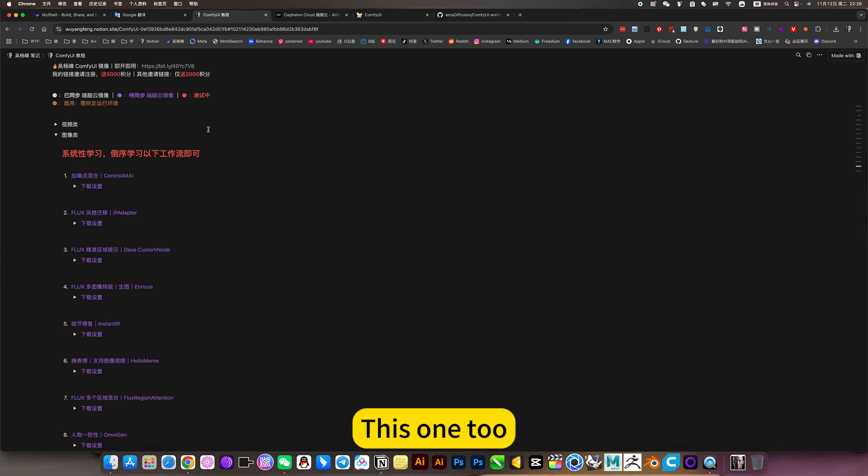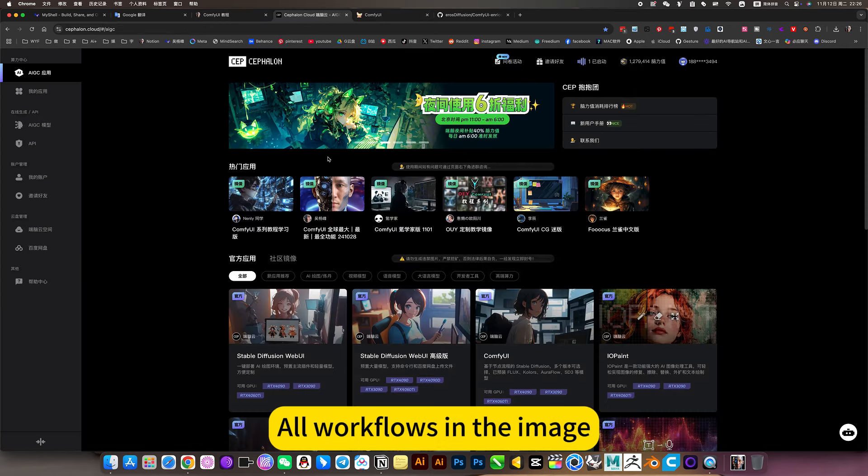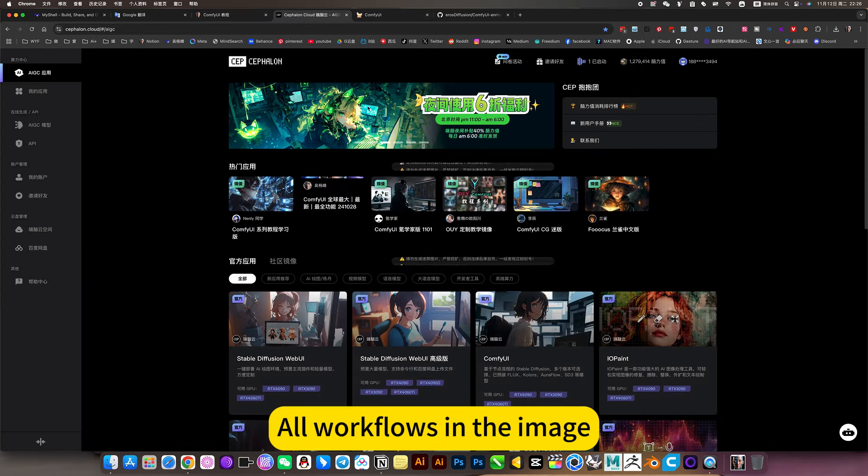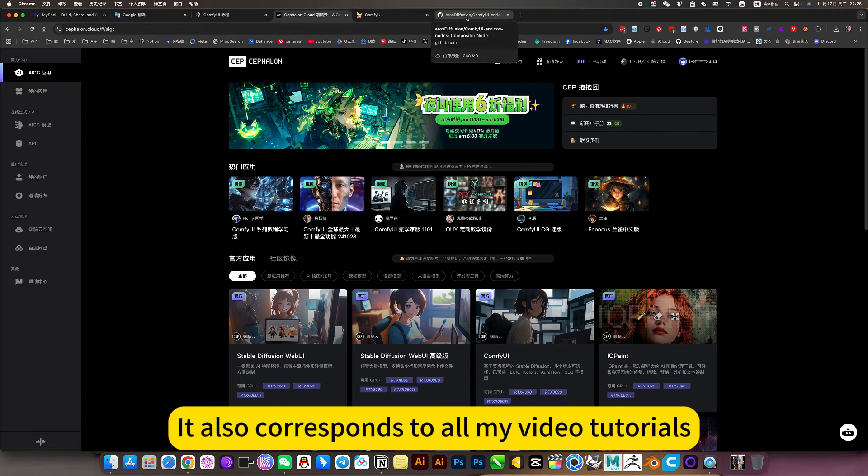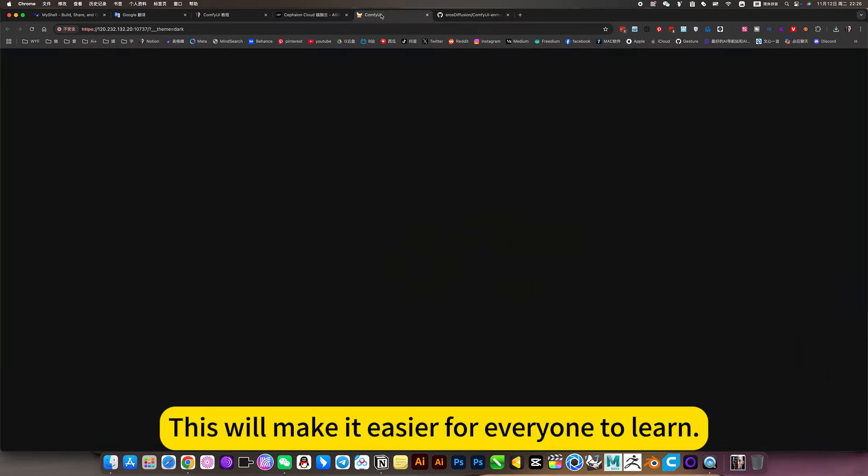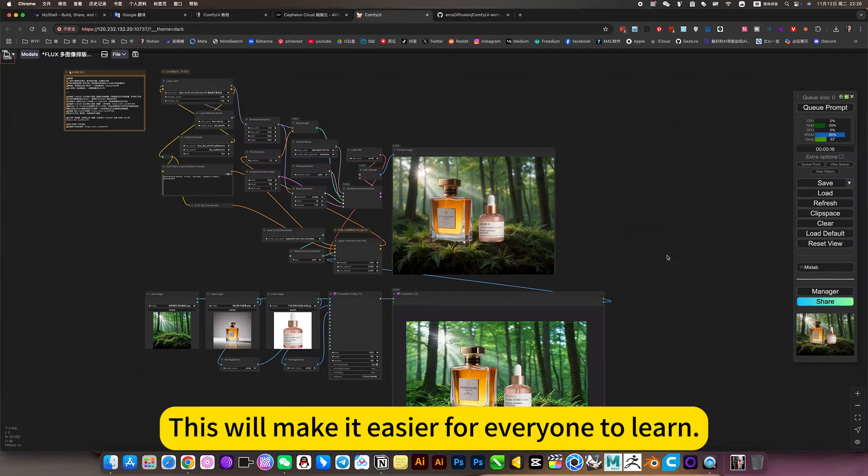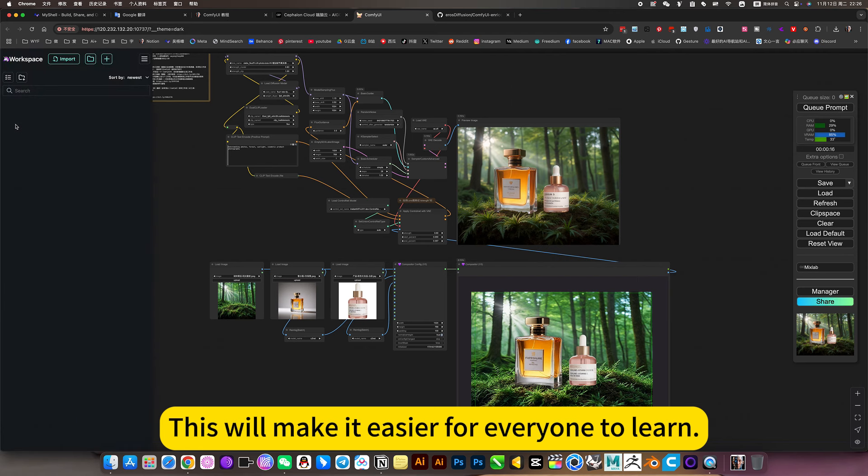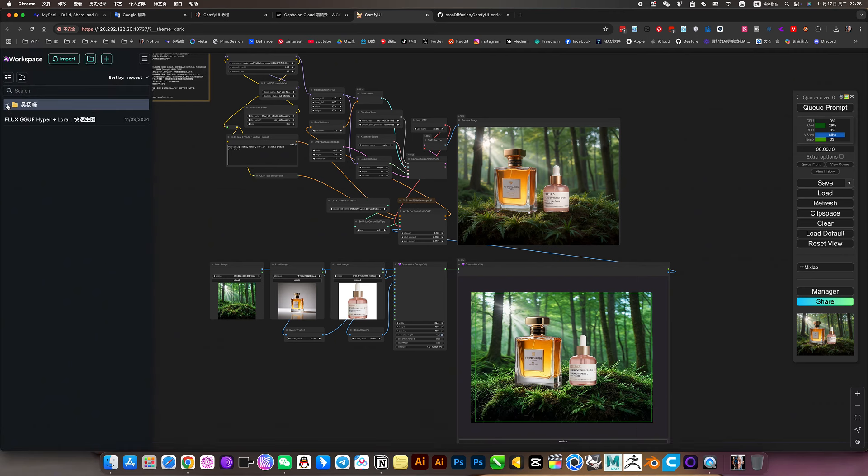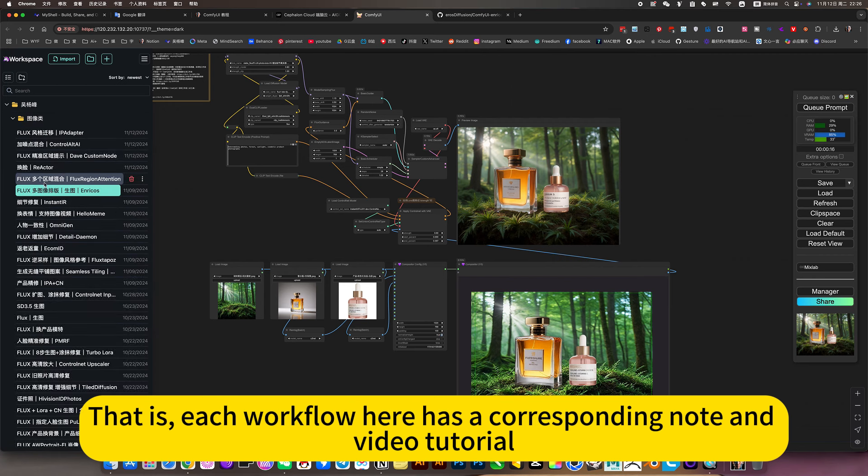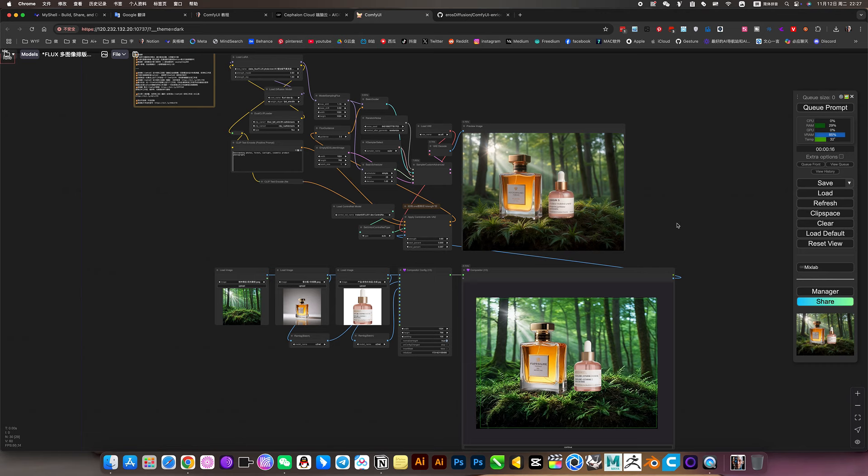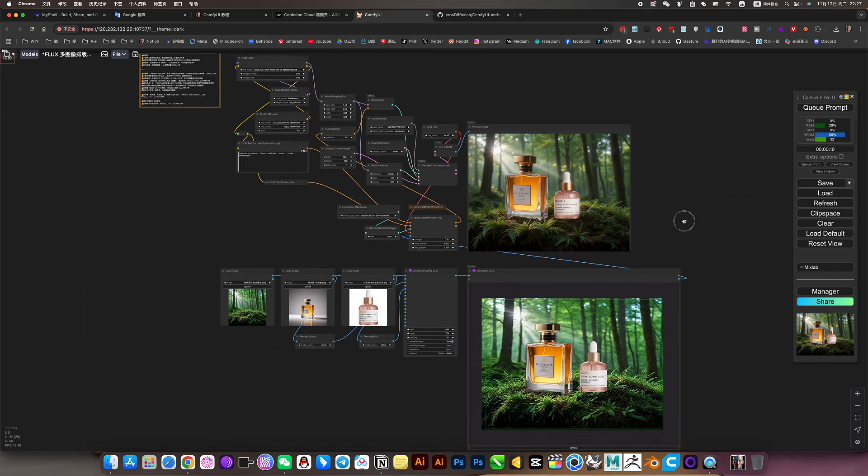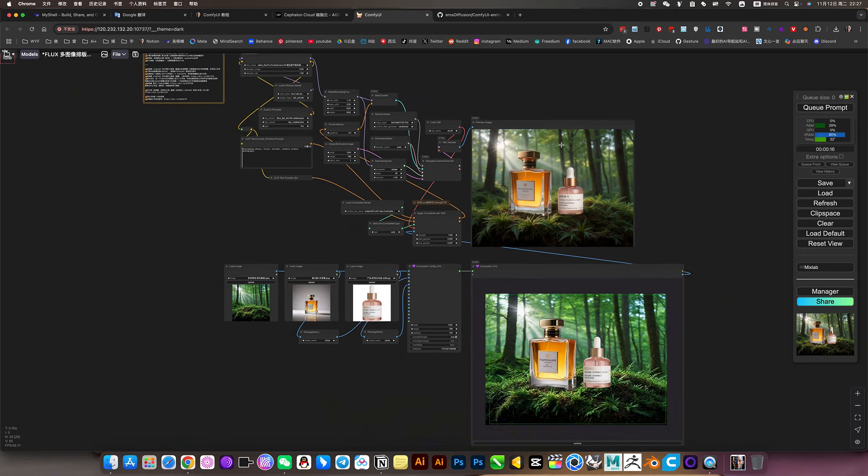All workflows are one to one. All workflows in the image also correspond to all my video tutorials. This will make it easier for everyone to learn. That is, each workflow here has a corresponding node and video tutorial. Okay, let's go play.